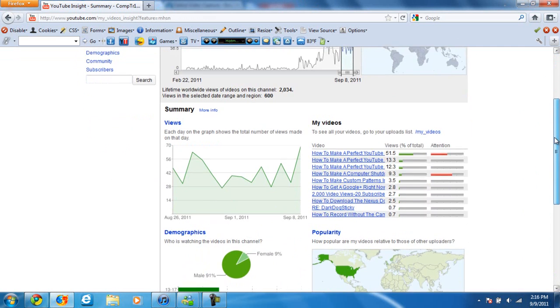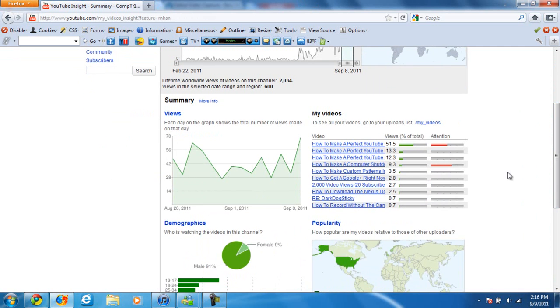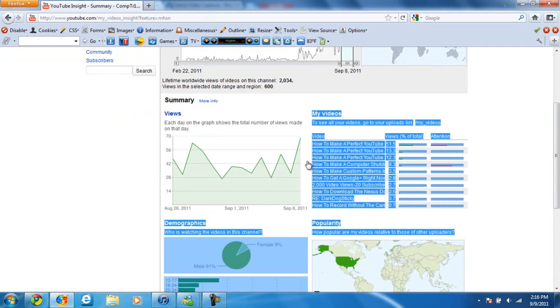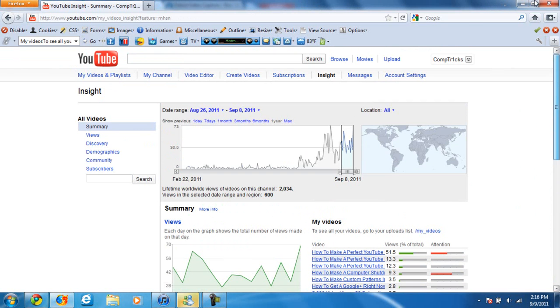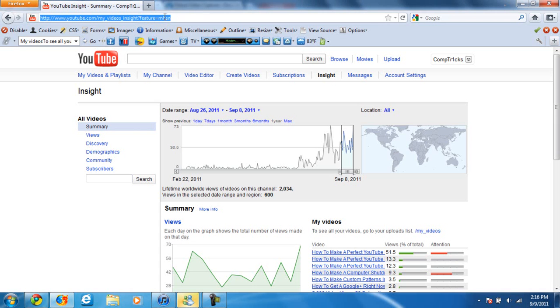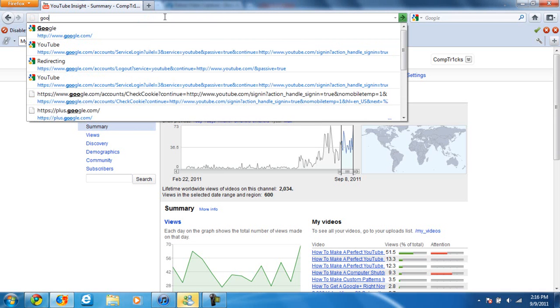First of all, if you guys were interested in seeing my stats, I guess, here you go. You can pause the video and see that. I just happened to be looking at them when I thought of making this video.